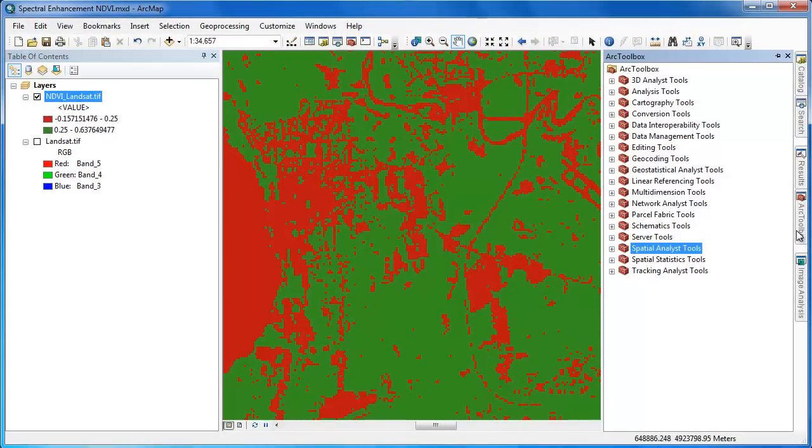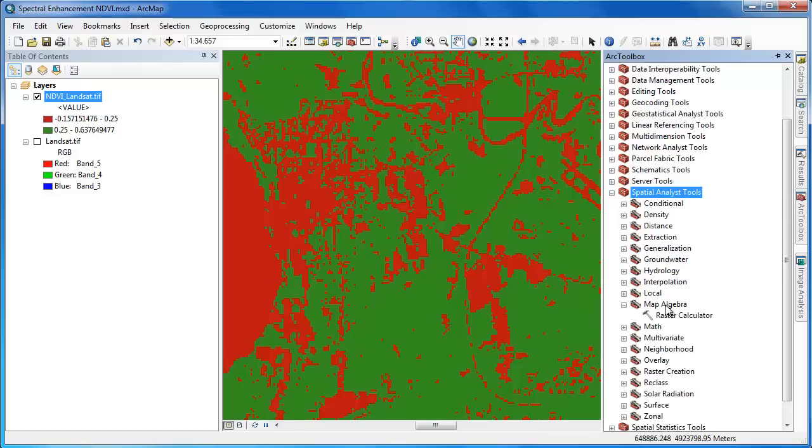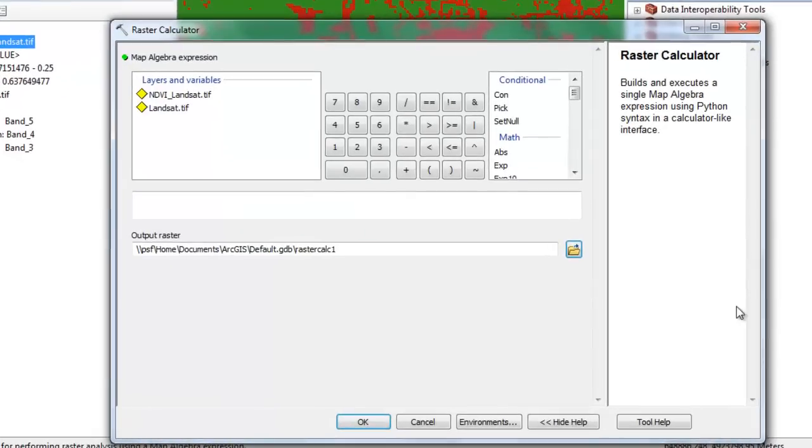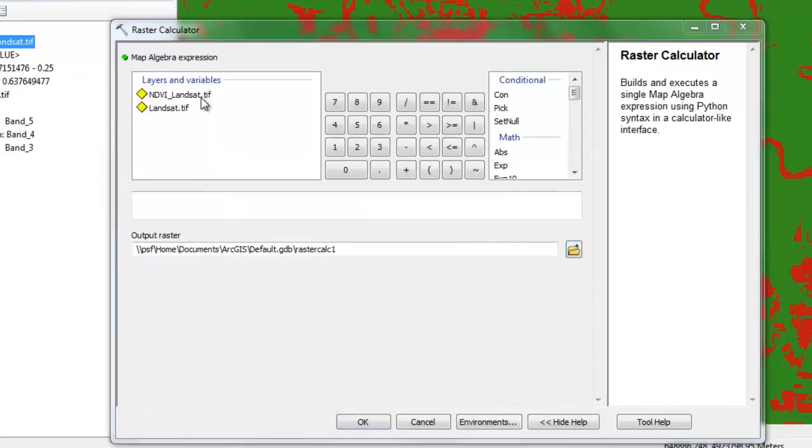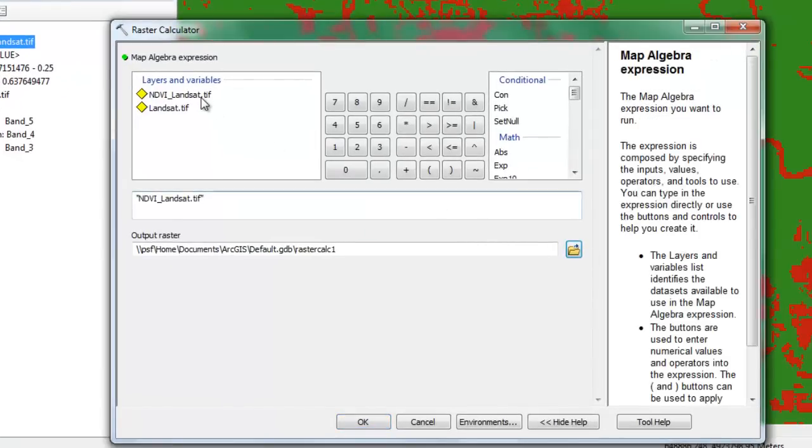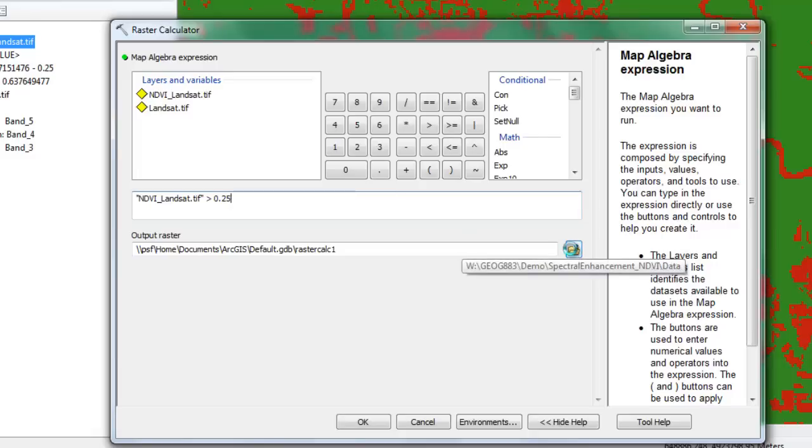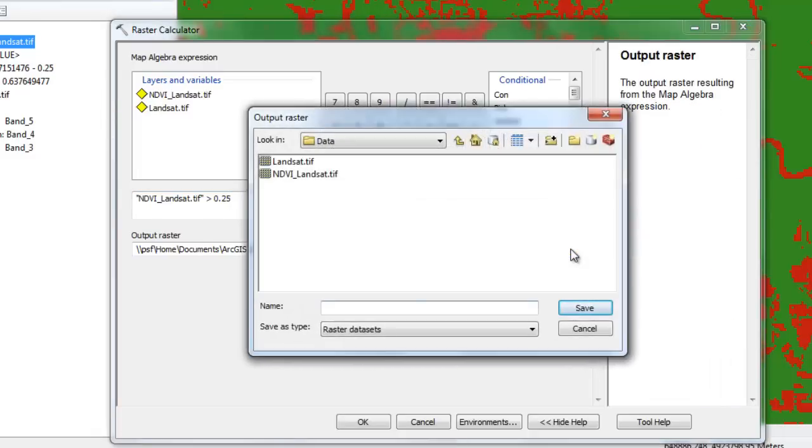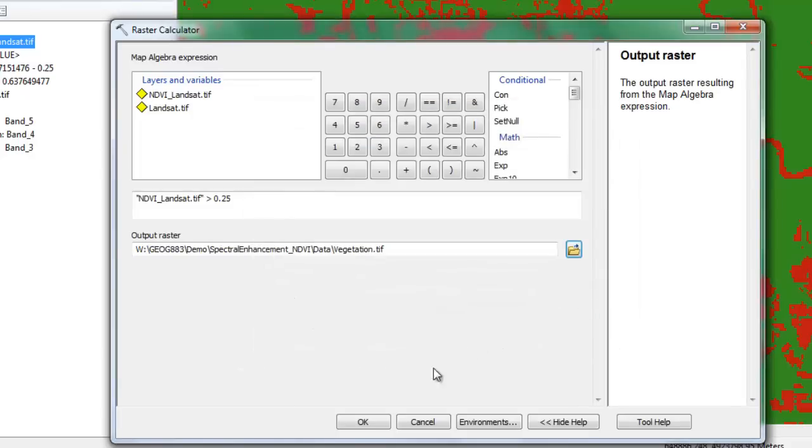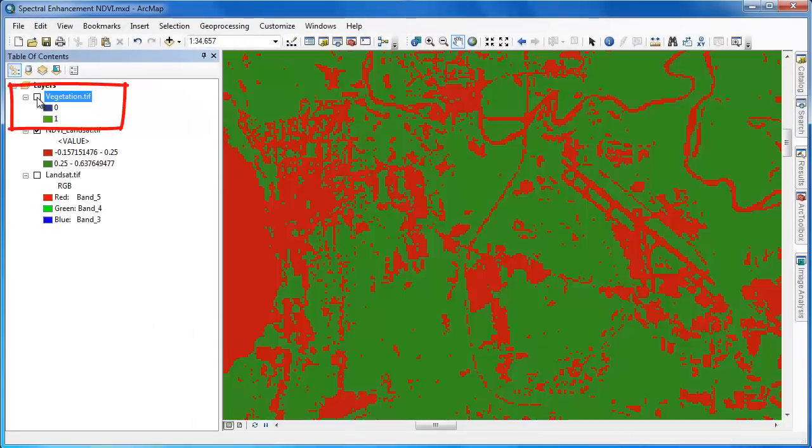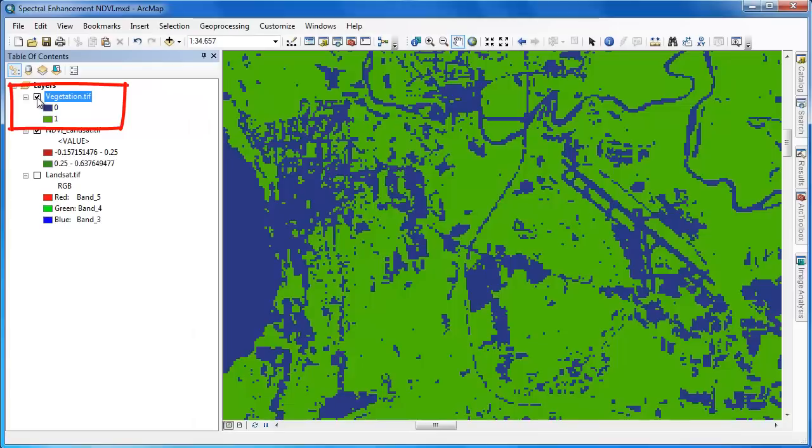We can now use this threshold value in the raster calculator to create a new raster layer that consists of vegetation and non-vegetation. Opening up the raster calculator, we're going to use our NDVI layer in the expression and simply say greater than 0.25, which we determine to be the threshold value. We're going to output this to a new raster layer in GeoTIFF format, so we're adding the .TIF extension at the end. Clicking OK will execute the raster calculator operation.